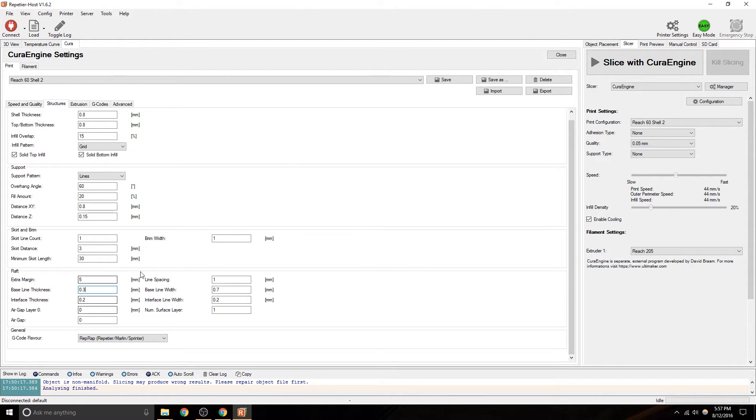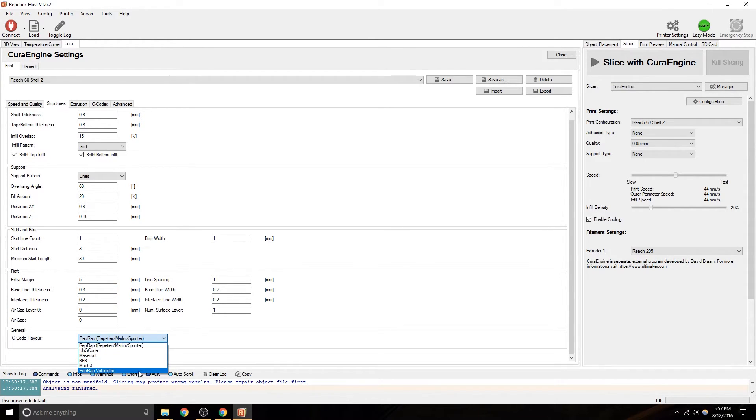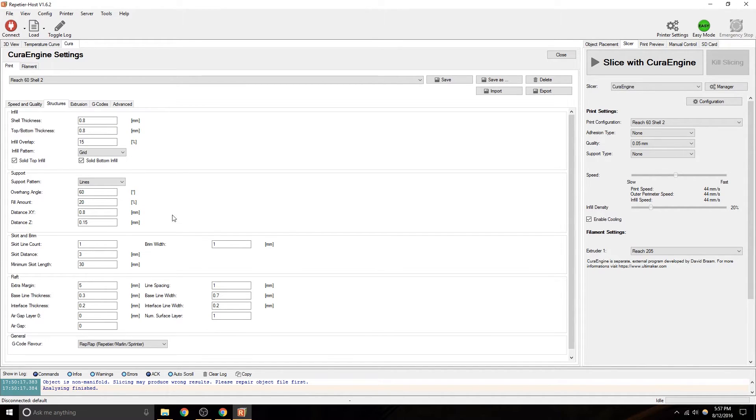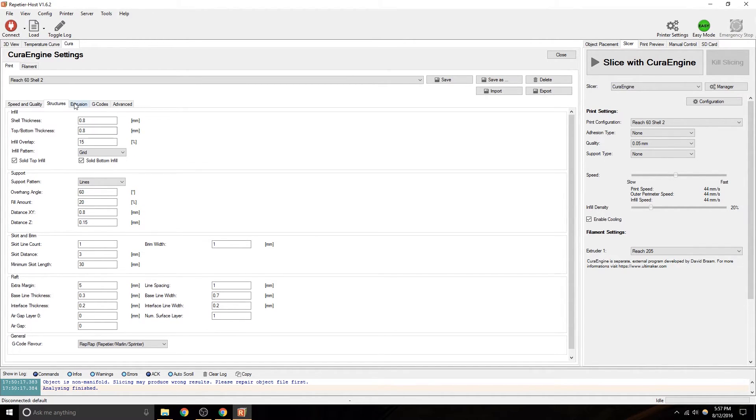These are the nominal settings that come with the program. I should also mention G-Code Flavor should be Marlin. They kind of combine. This does different codes. But, Marlin is what is on our 3D printer Arduino, that the RAMPS talks to. So, Marlin is important.